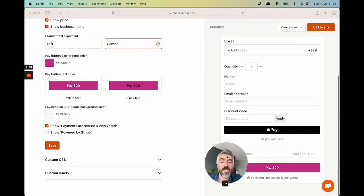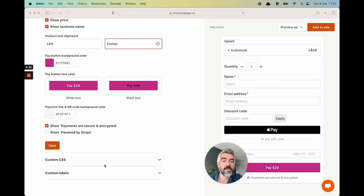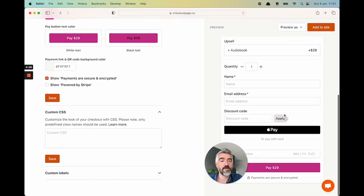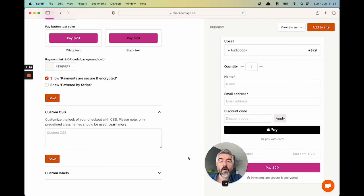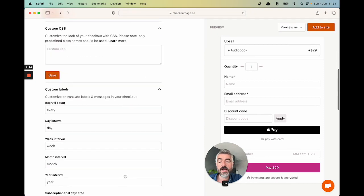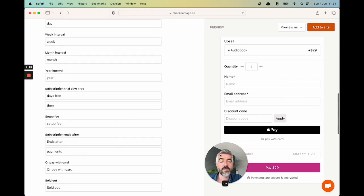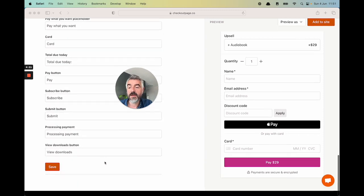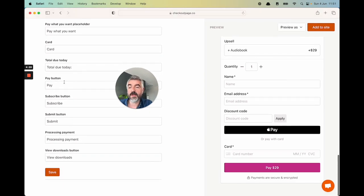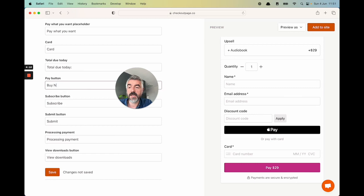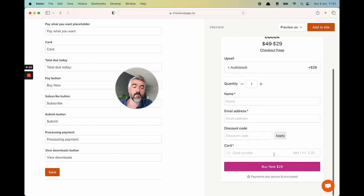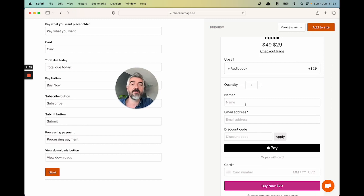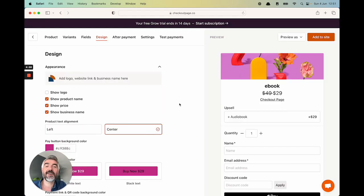Just to bring your attention to this, if you know how to do custom CSS, you can change an awful lot about the way the checkout looks by adding your custom CSS here, or you can change the labels. So say you don't want it to say pay in the pay button. Let's say you want it to say buy now. That's super easy. Just change the text here. And boom, the text has changed. You can change the labels of everything in the checkout or you can translate them to your own language.